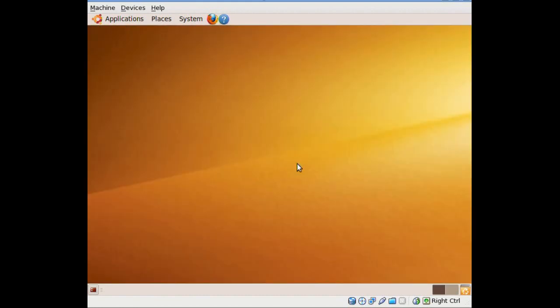And there you have it. There's Ubuntu after you've forgotten your password and reset it manually. That's pretty much all there is to resetting it.